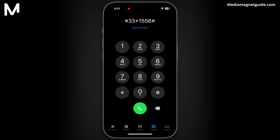Stay on top of your missed calls by dialing #61#. This code provides a quick overview of any calls you might have missed, allowing you to promptly return important calls.